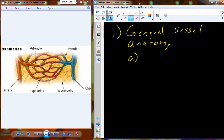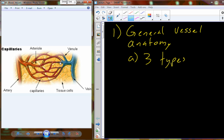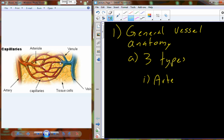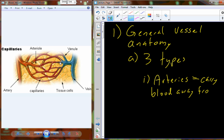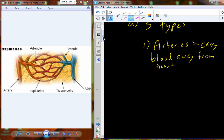When we look at the vessels that move blood around the human body, we can classify them into three different types. You can see in this figure here the three general classes or types of vessels. These are going to be arteries, and these are going to be the vessels that carry blood away from the heart.